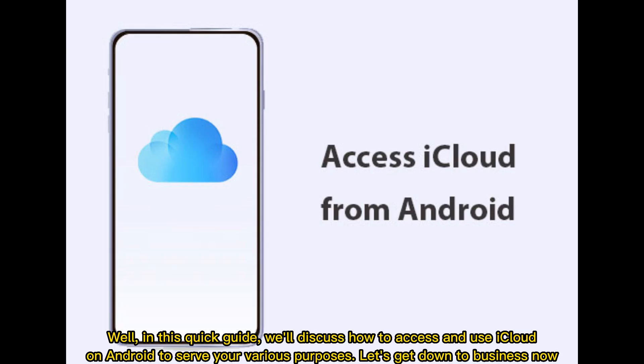Well, in this quick guide, we'll discuss how to access and use iCloud on Android to serve your various purposes. Let's get down to business now.